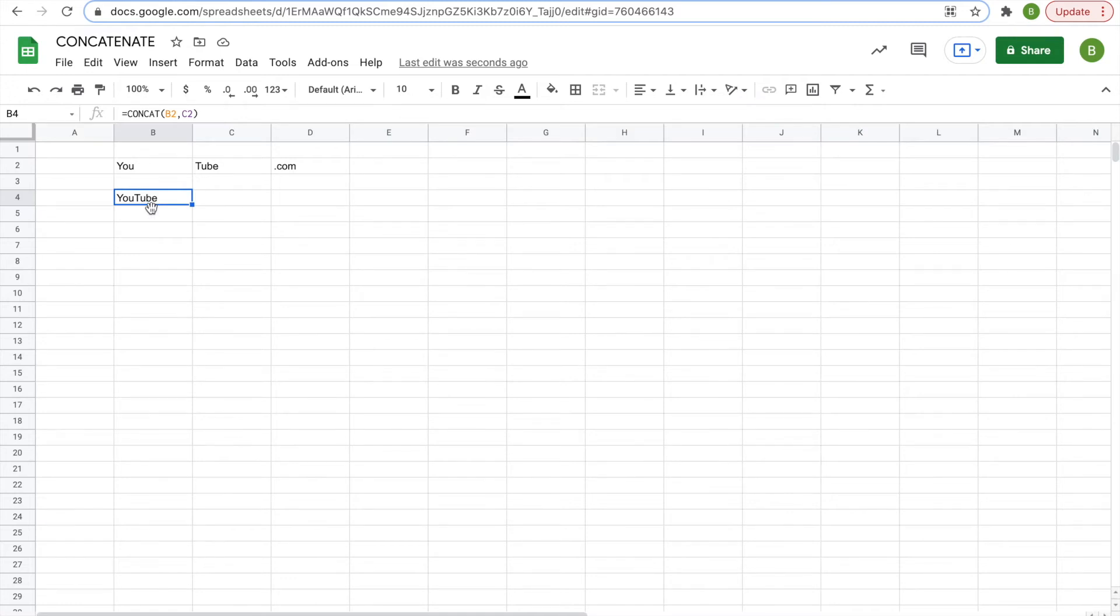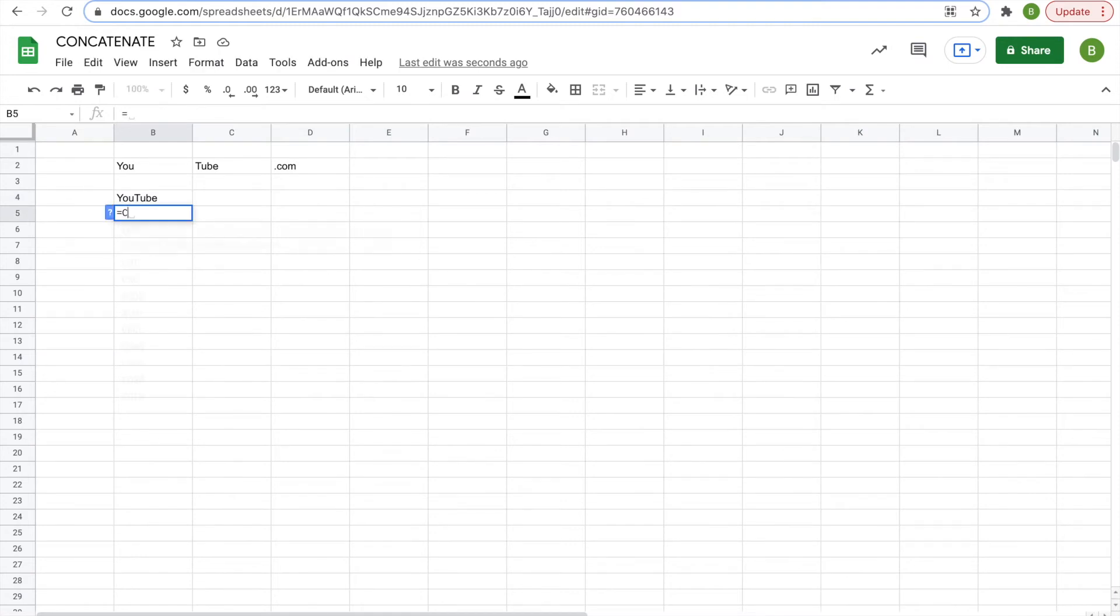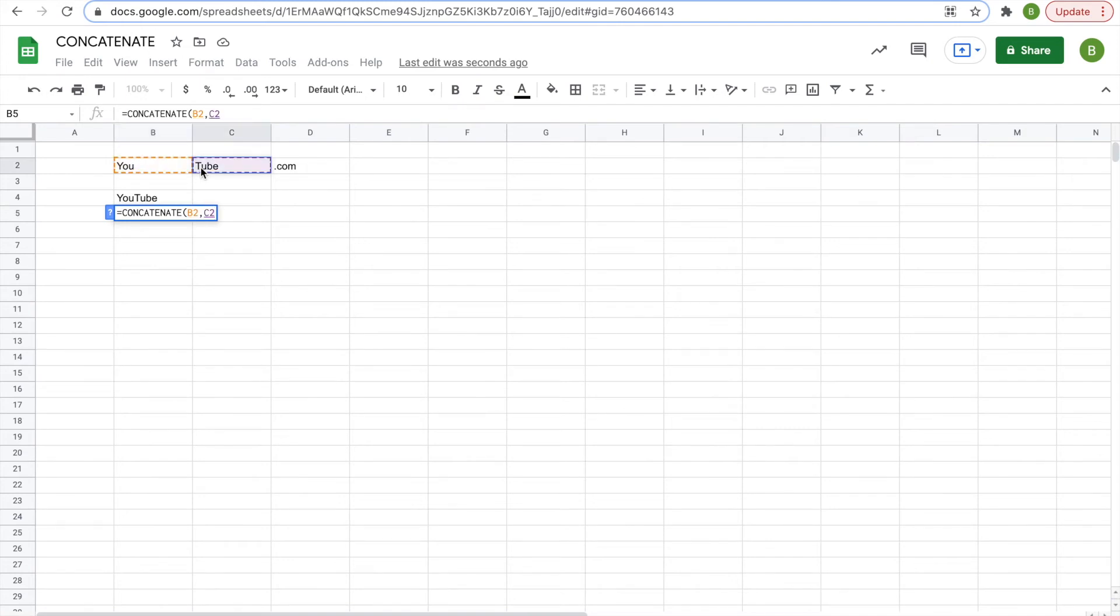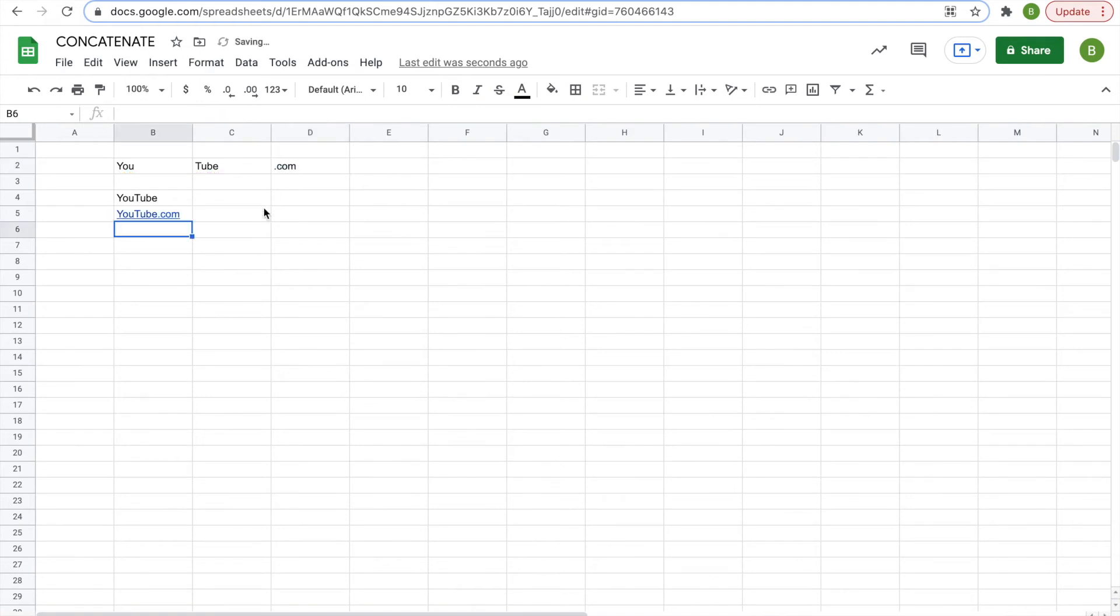Now, there's also the full concatenate function, which does more than two, three or more cells. So for that one, we'll do equals, type in concatenate, c-o-n-c-a-t-e-n-a-t-e, open your parentheses, and then we'll click on our first comma, second comma, and third cells that we want to do. Hit enter and it will return as youtube.com.